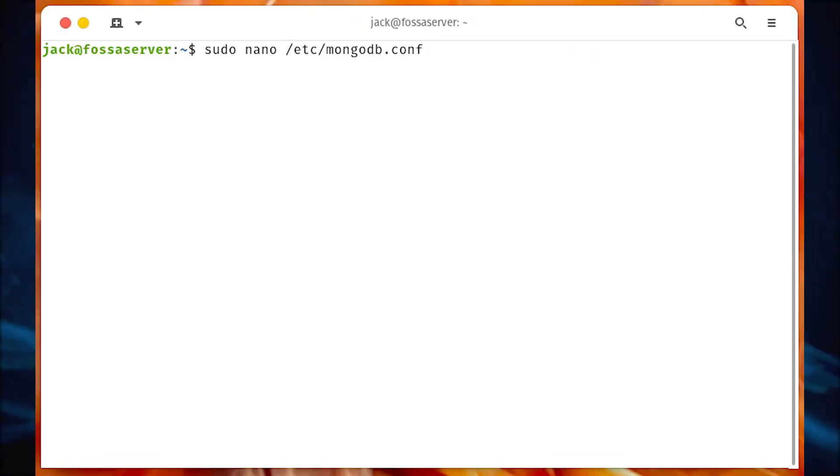Before we fire up Compass, we need to configure our MongoDB server for remote access.